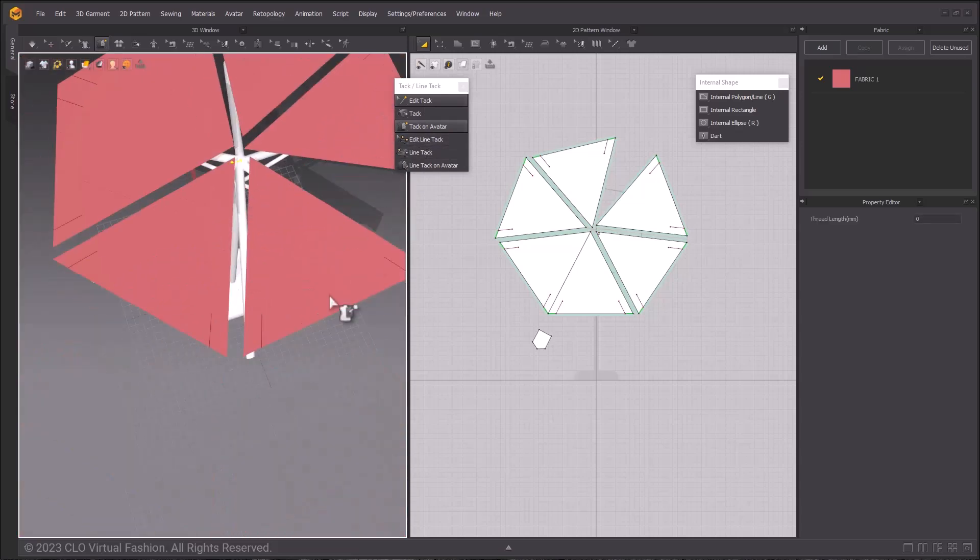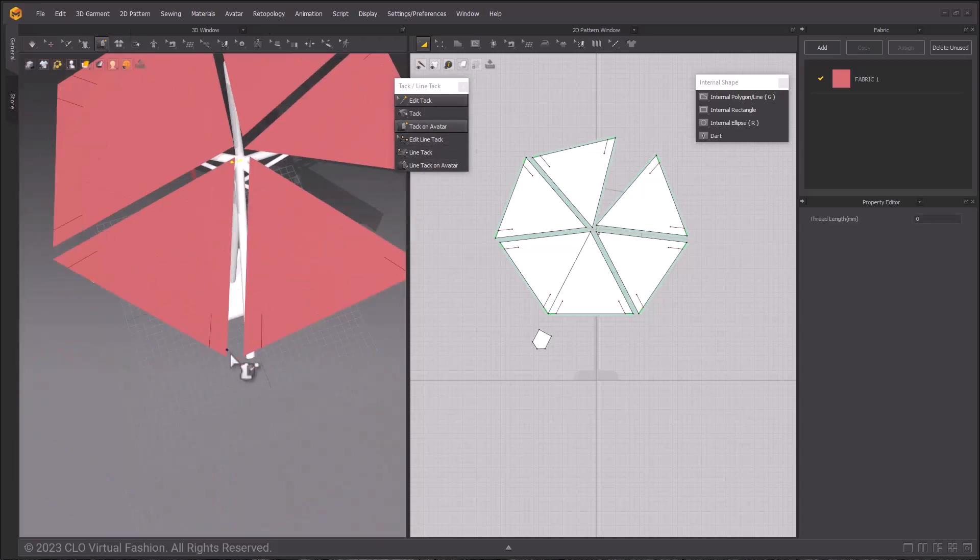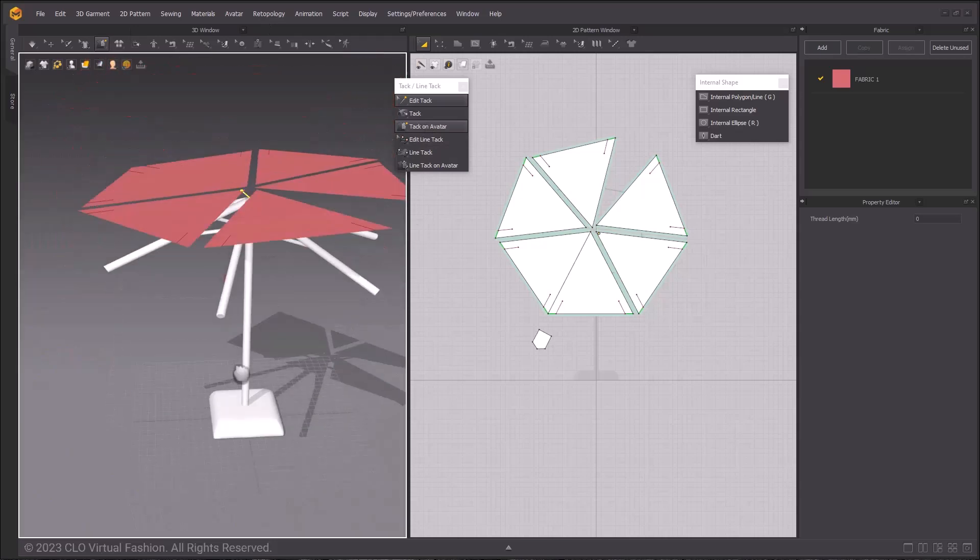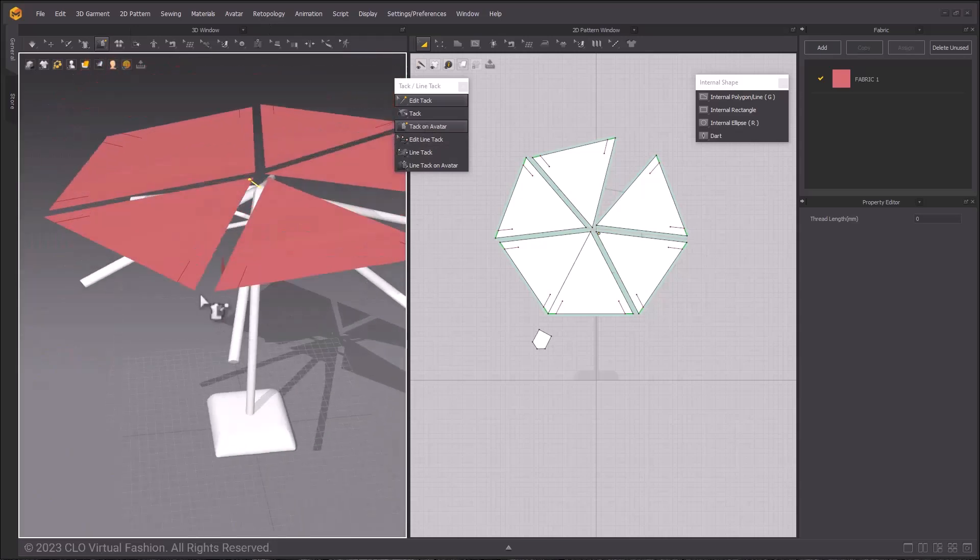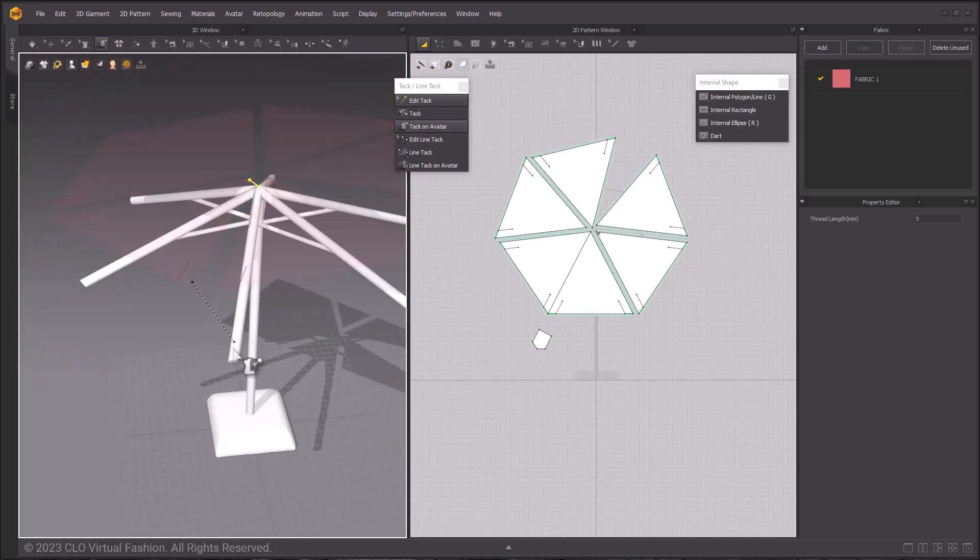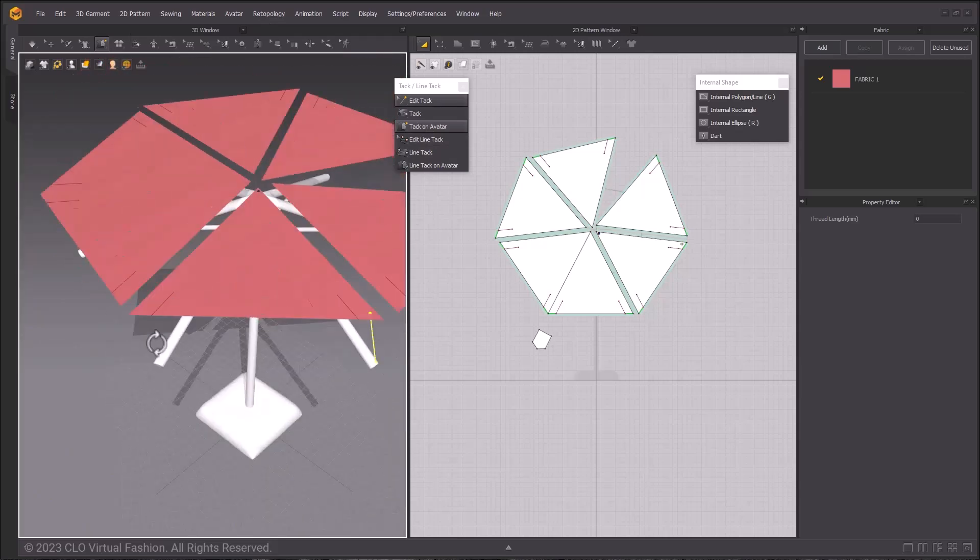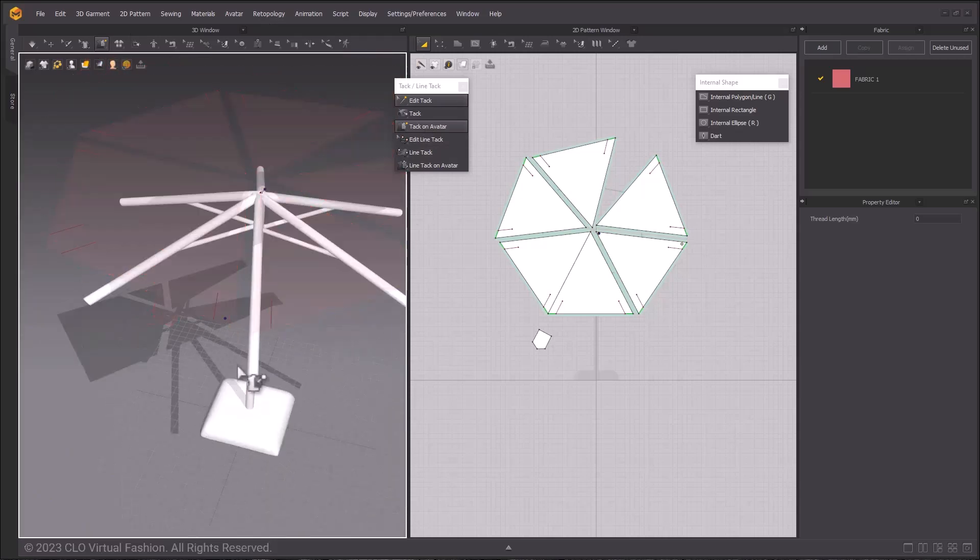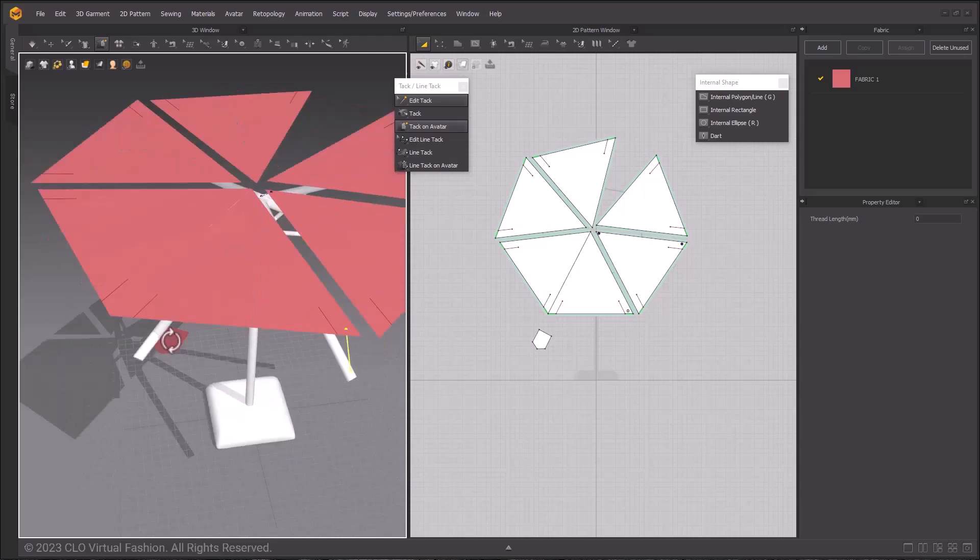Using tack again, do the same to all of the other points on the outer edge, tacking one side to one of these edges. This will help us with our 3D placement when we simulate later.